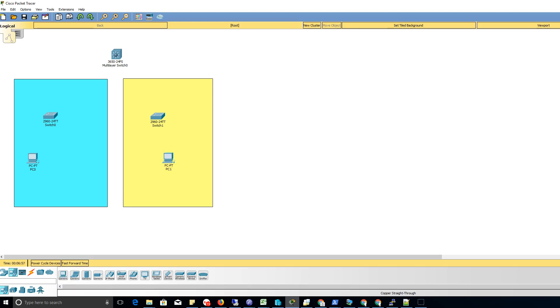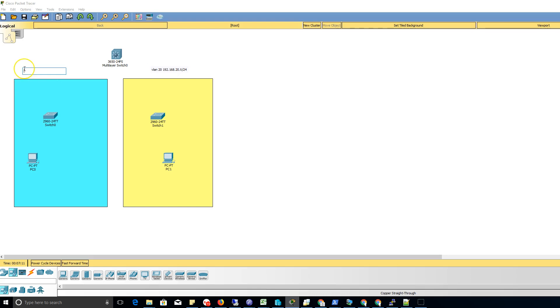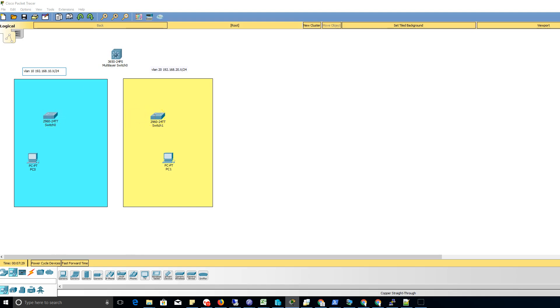We're going to do two VLANs. We're going to do VLAN 20 on 192.168.20.x slash 24 and VLAN 10 on 192.168.10.x slash 24. I'm gonna wire everything up. It'll be G1 and G2 on the 3650, G1 and G1 on the 2960s, and FA1 and FA1 to the PCs.